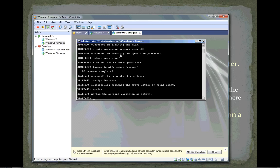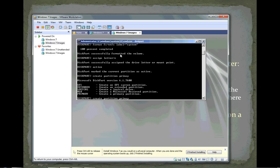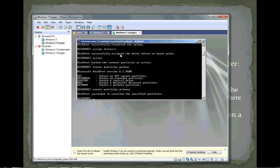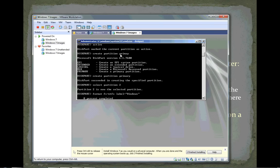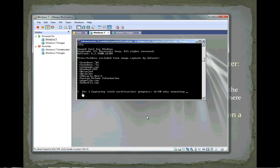Now we're going to create a second partition. It's going to be a primary partition, but we're not going to specify the size - that's going to use the remainder of the disk. This is partition number two. We'll select that as our current partition and format it. Since this is the partition that stores the Windows operating system, we'll format it as NTFS and give it the label Windows. That formatting will take a little bit. Let's go back to our imaging - the image is about 26% done right now.